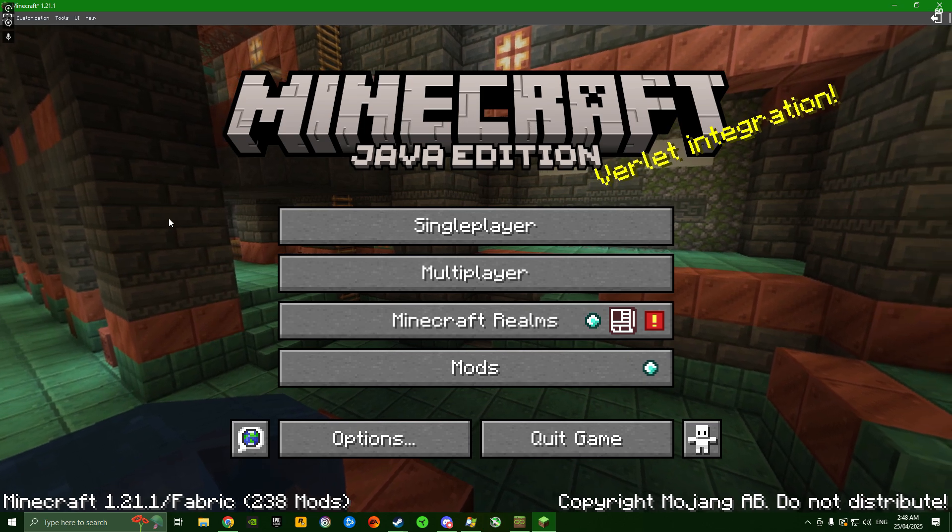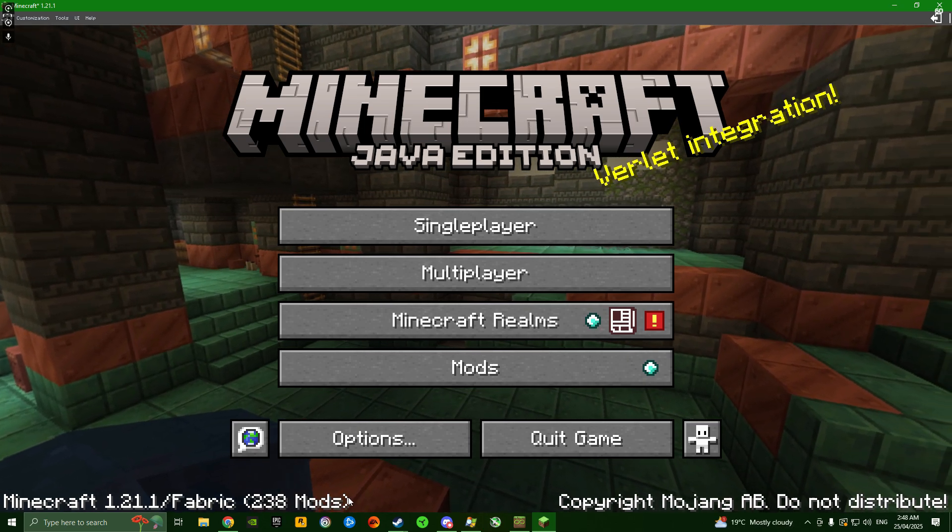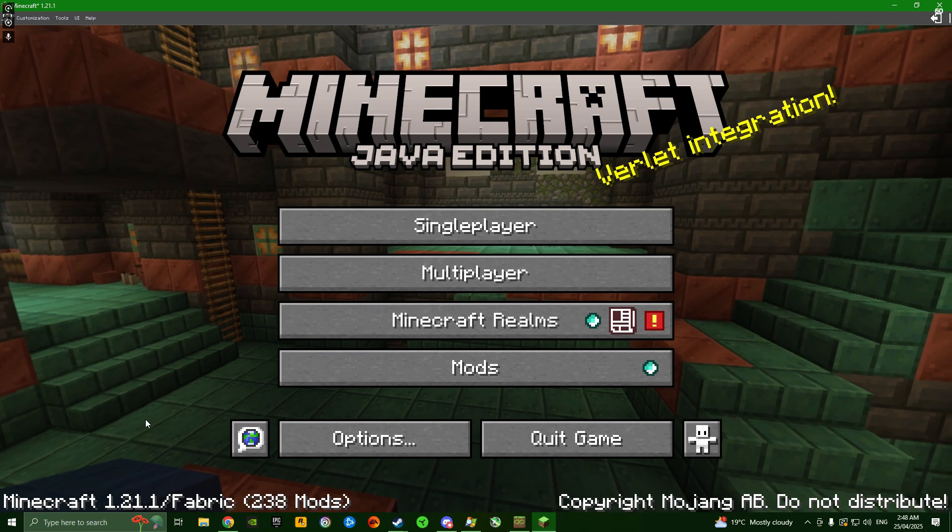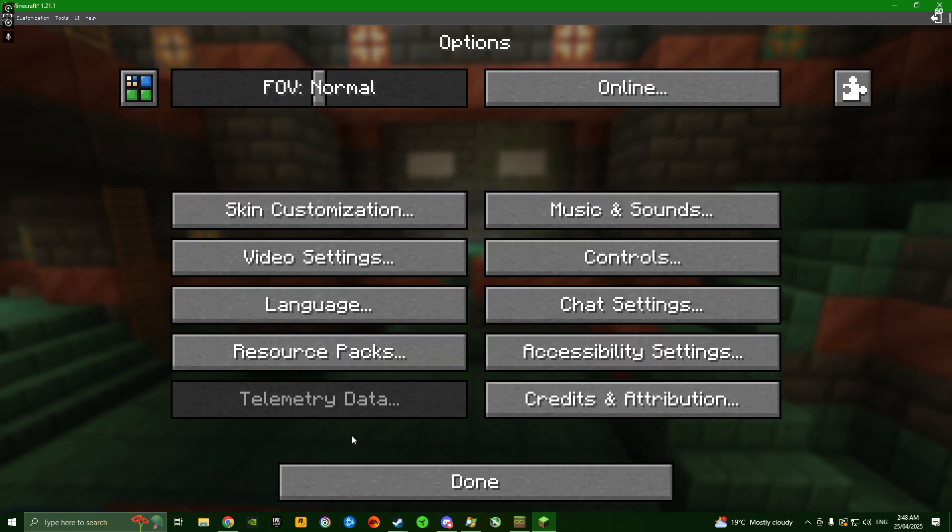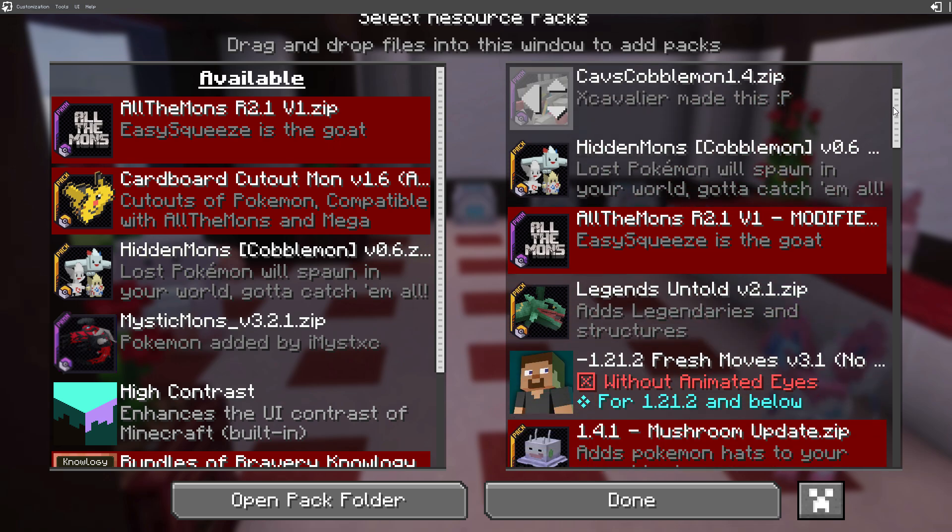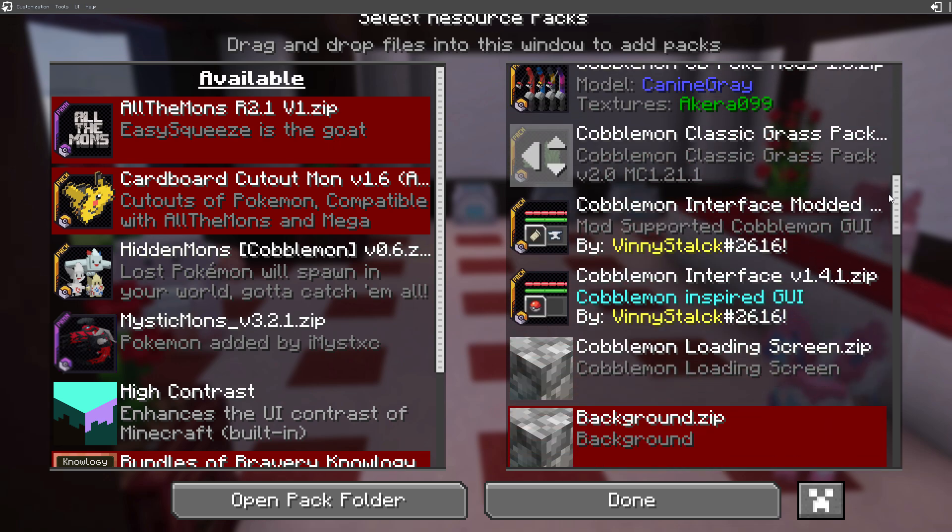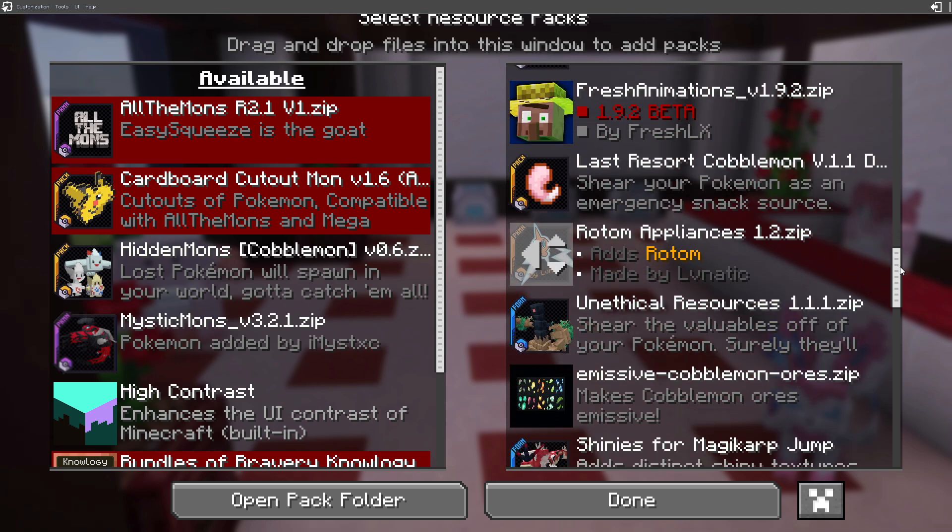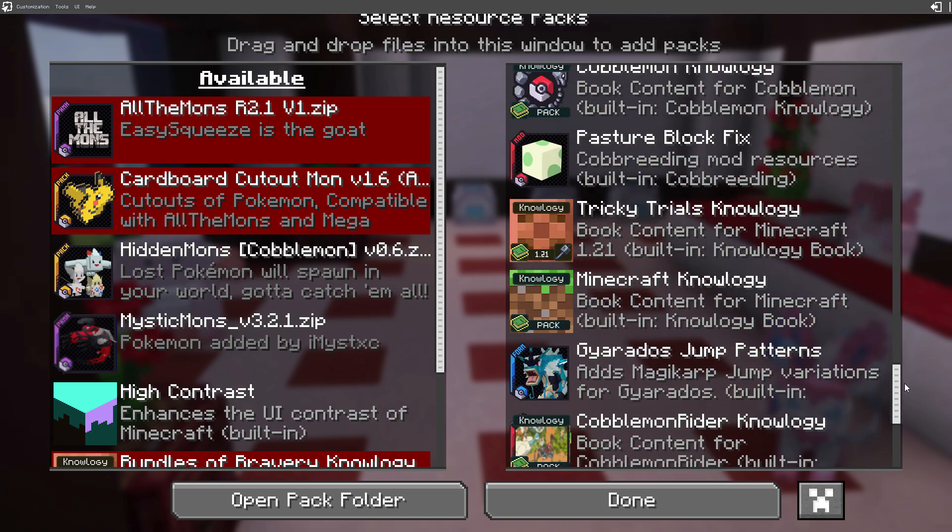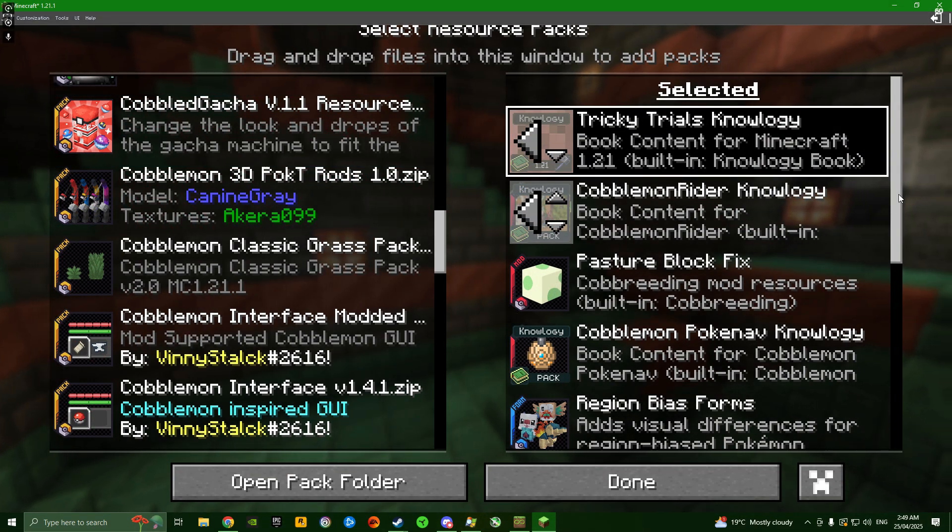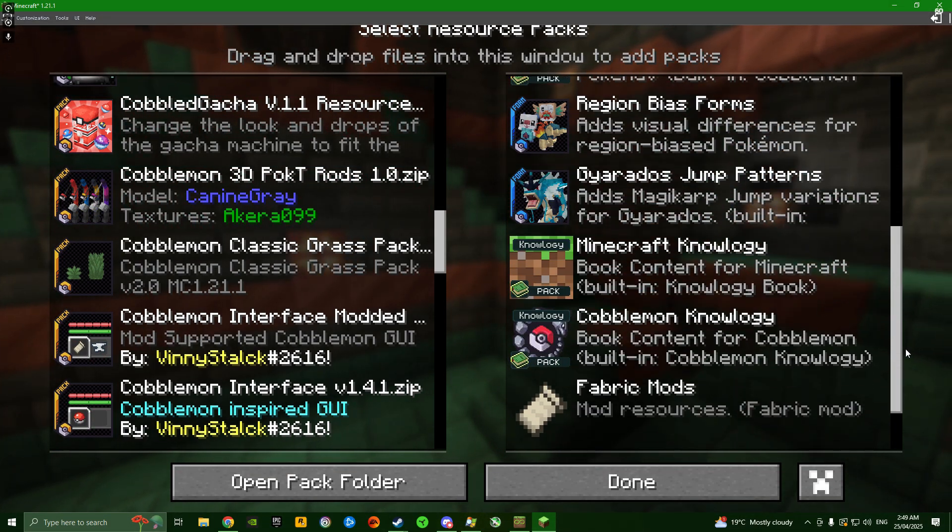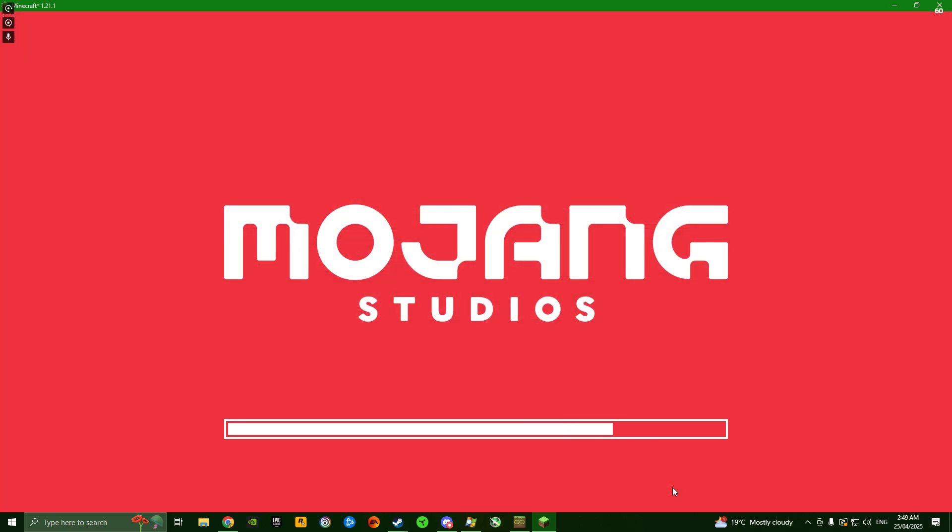Now we're in and we can see at the bottom left we have 238 mods loaded. Before we do anything else, we want to set up our resource packs. Go into options, then resource packs. I'm going to overlay a clip showing my resource pack load order so you can see exactly how I have them. Just make sure your load order matches mine.